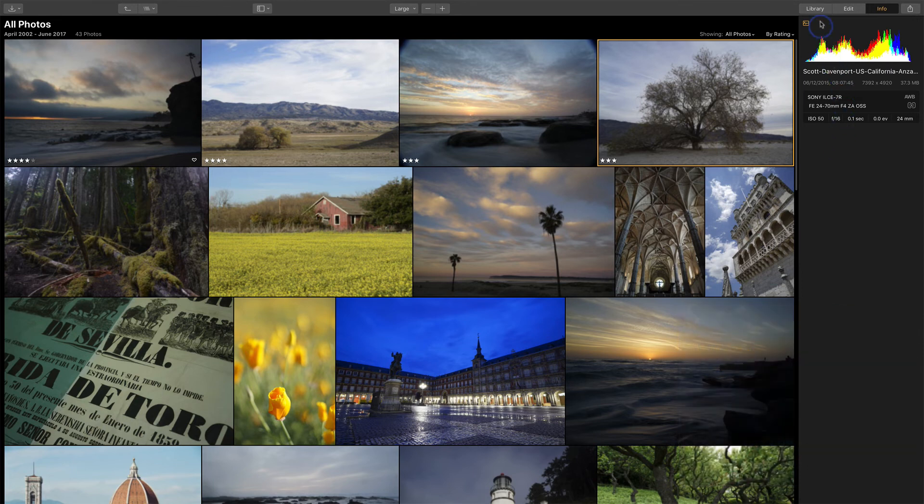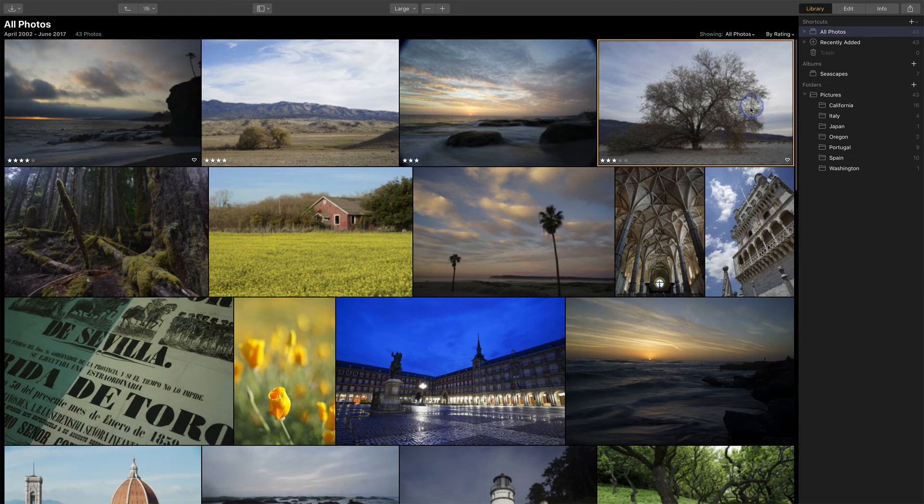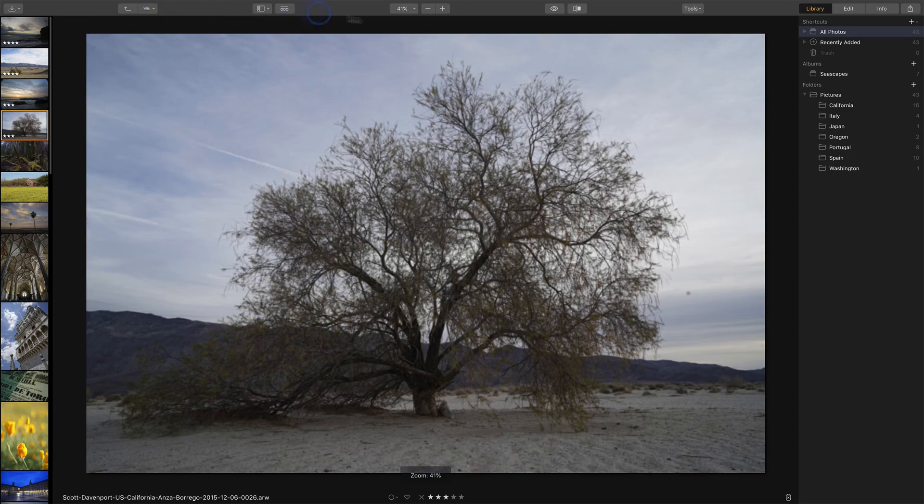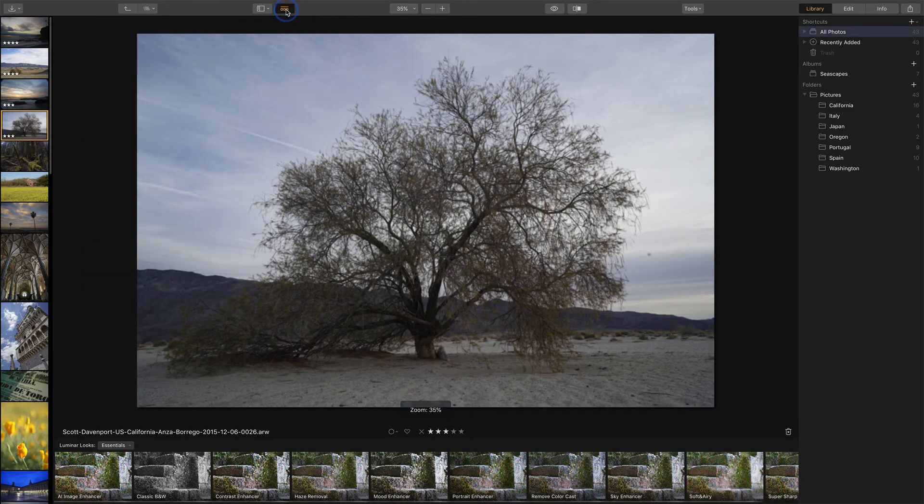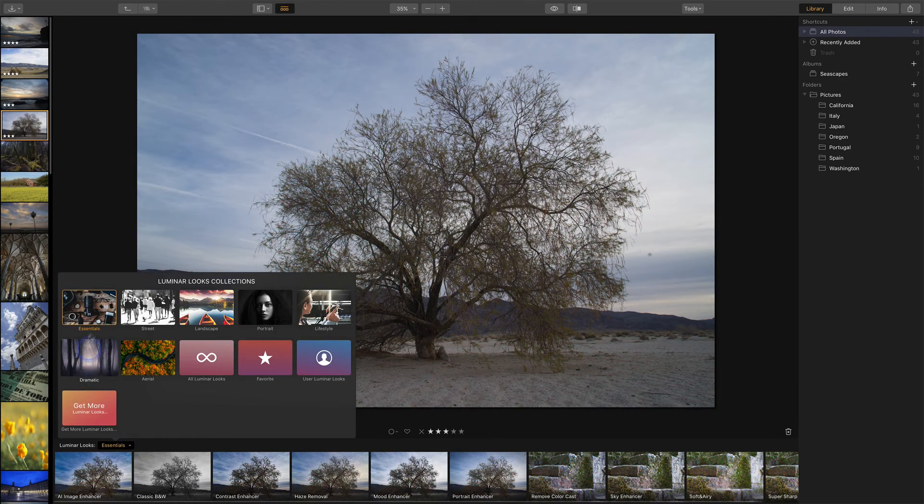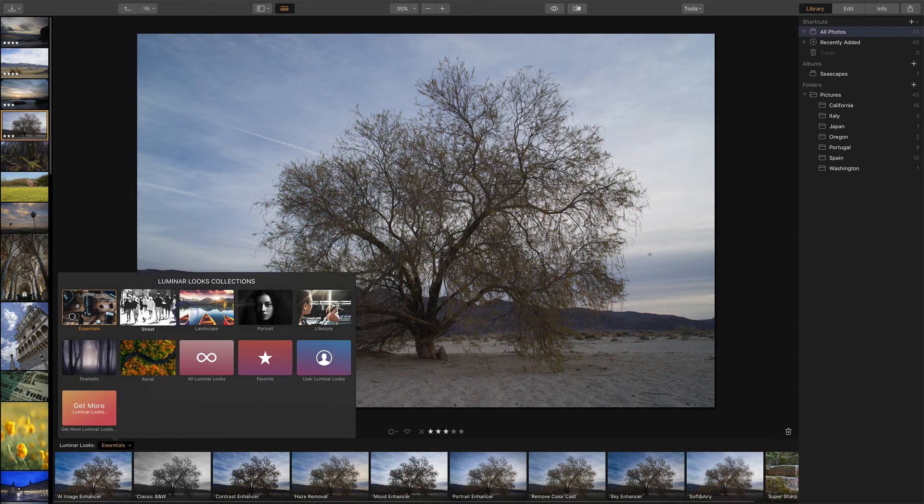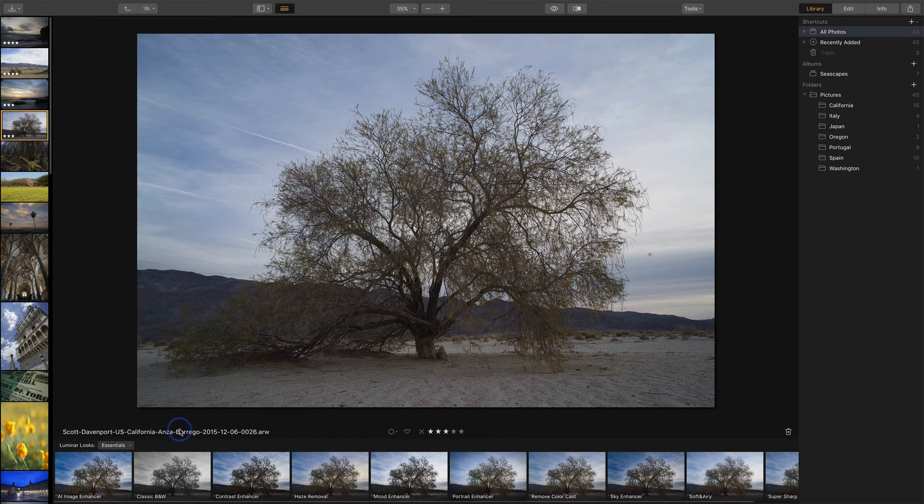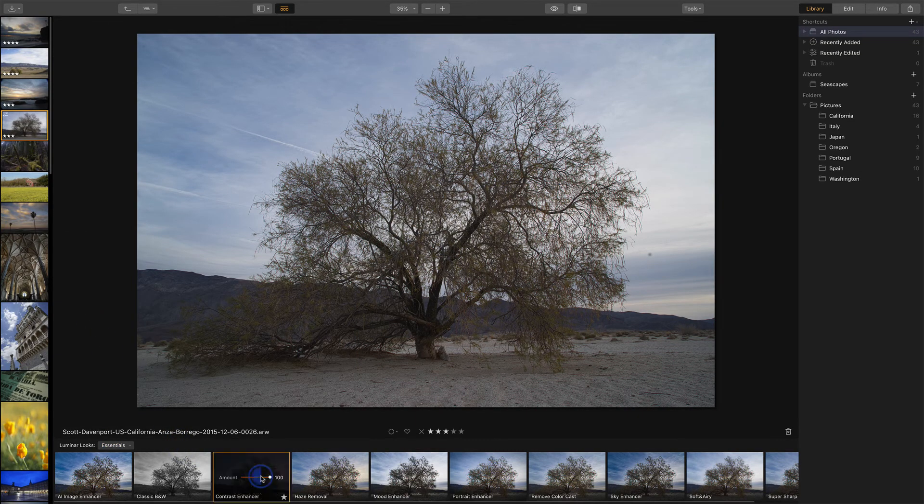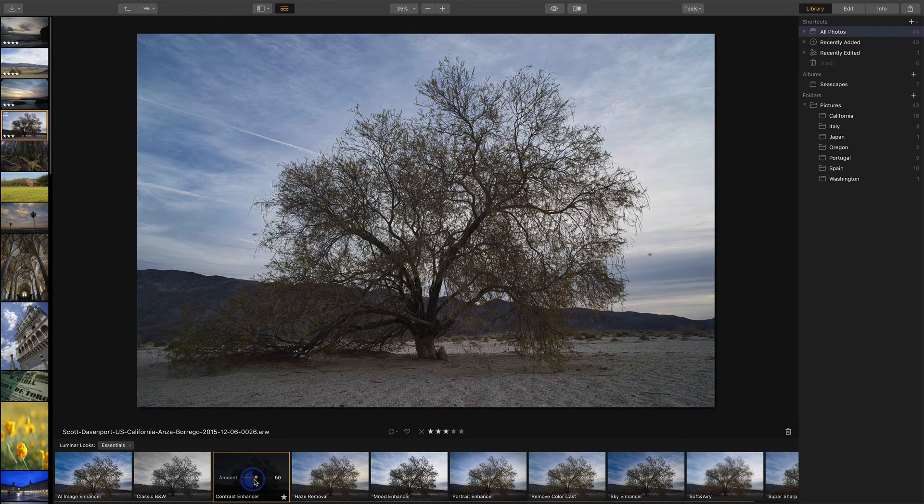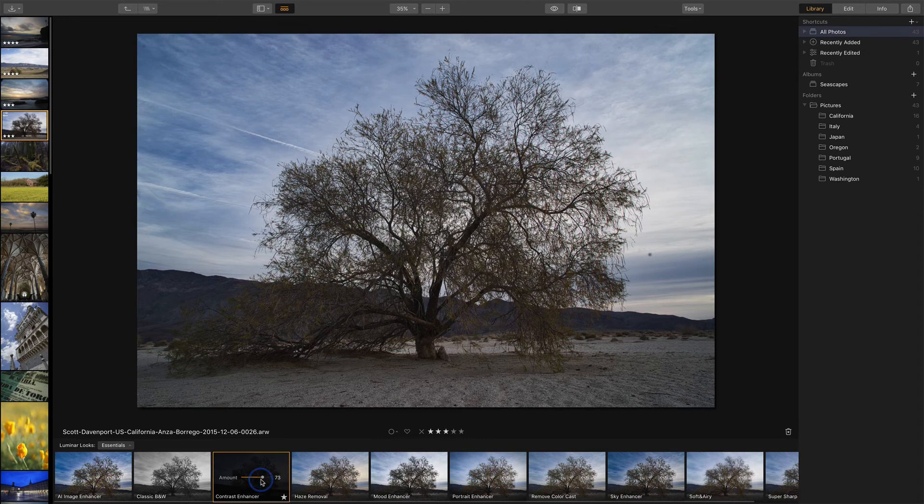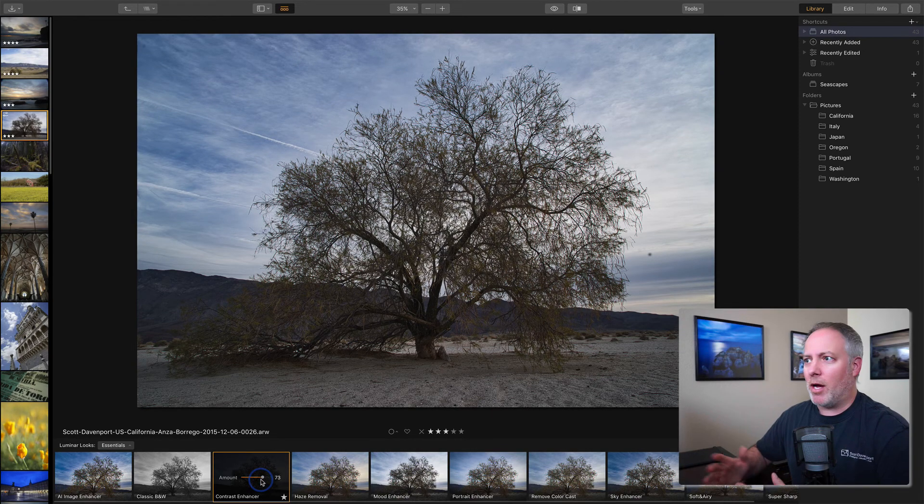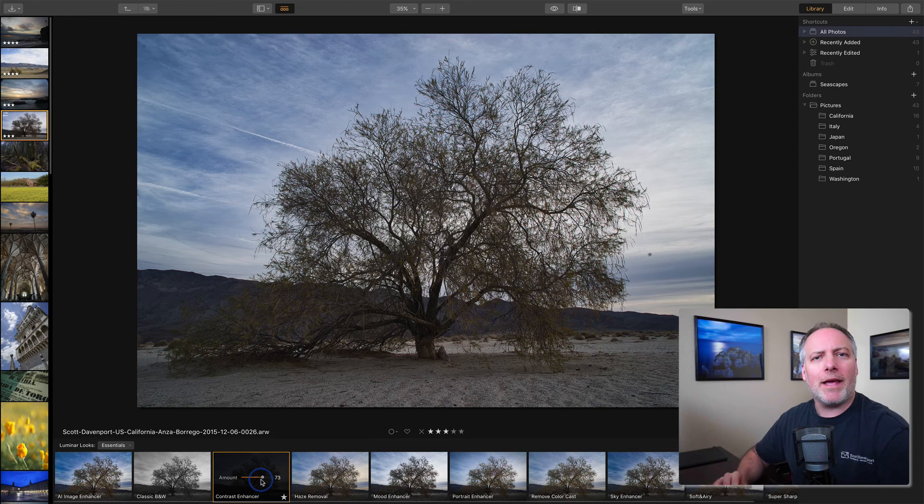One more thing you can do directly in the library module is apply styles to the photos. Pressing the space bar again to get that full view, notice that the toolbar has changed. I have a few options here, and one of them is showing me the different looks or presets that we have in Luminar. So Luminar comes with a whole bunch of different categories set up. And if we choose essentials and let's just do a contrast enhancer on this, I can apply this directly in the library module without going into edit. If all I'm looking for is a quick look for the photo, you can do some very complex yet quick edits in the library module itself.